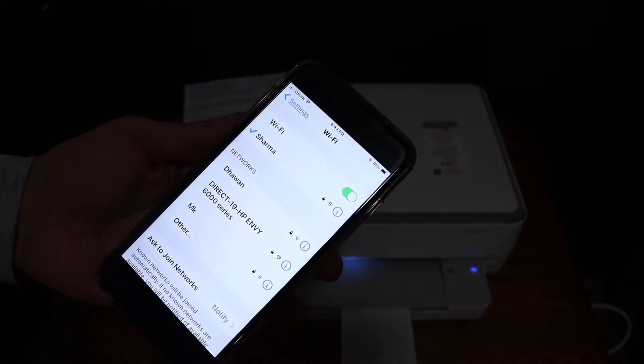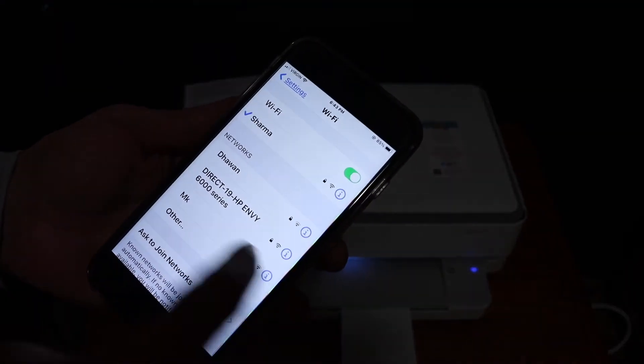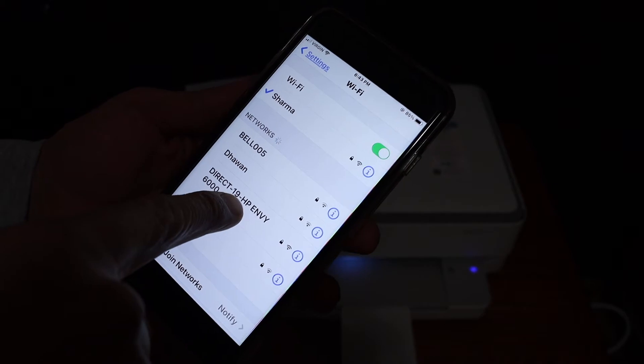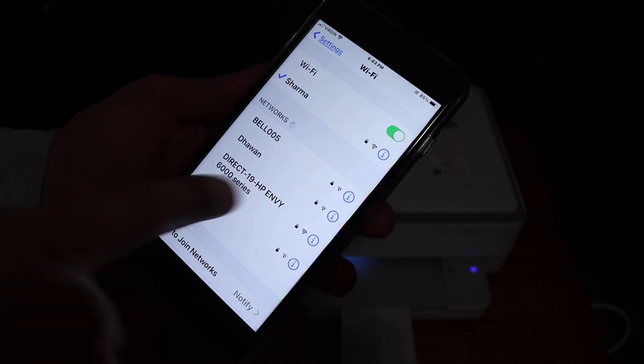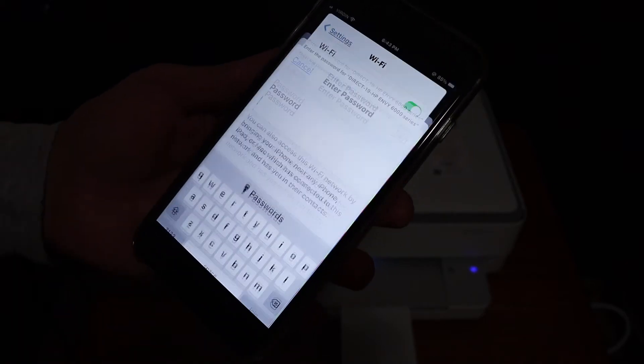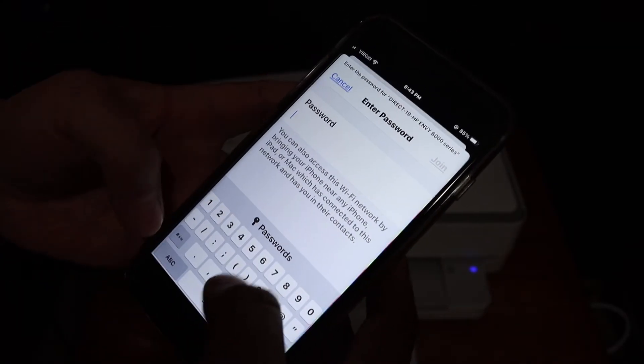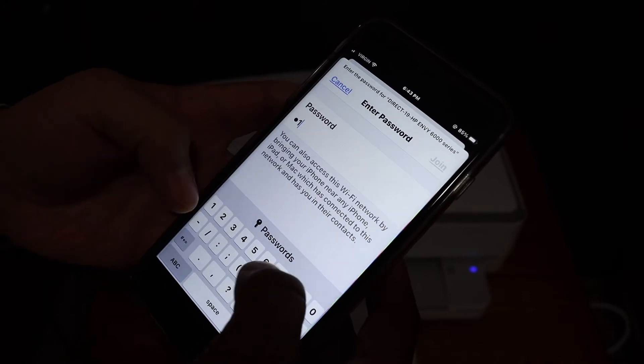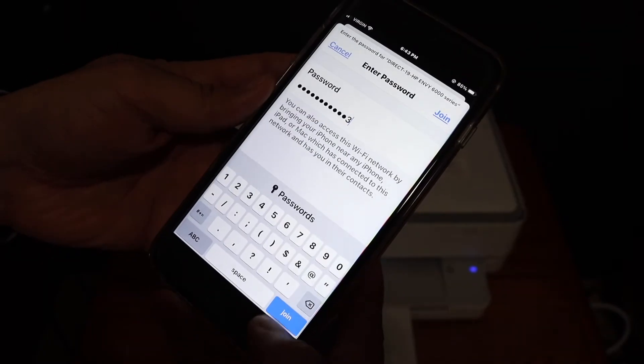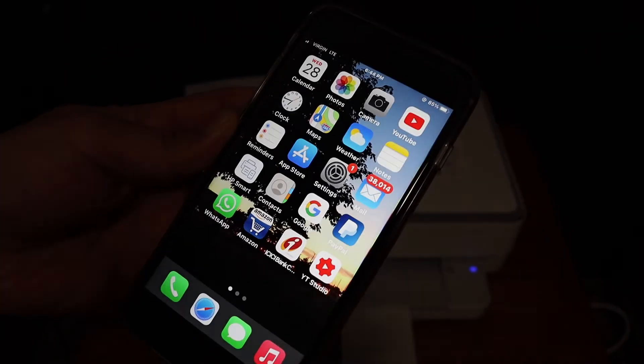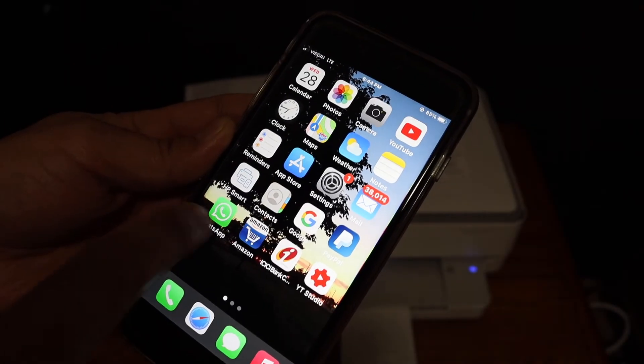In the WiFi, look for the printer's name as you can see here and click on it. Now enter the password as it was printed on the sheet and click on the join button.